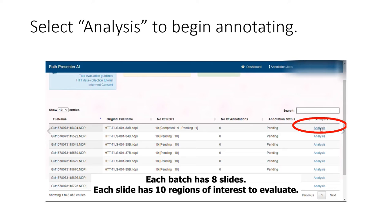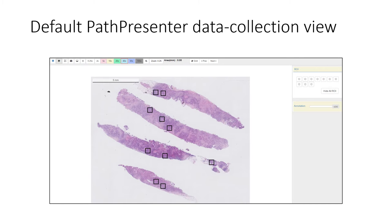To begin, select Analysis. Before collecting data, please make sure that you watch the clinical training video and that you are registered on the HD Data Collection sign-up. Here is the default data collection view — it launches in a new browser tab.